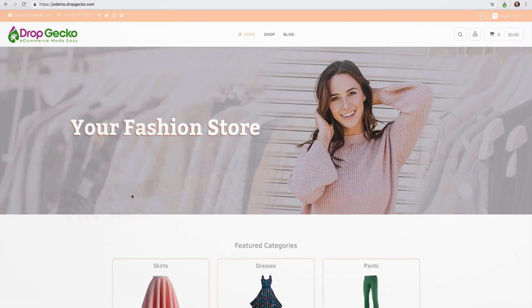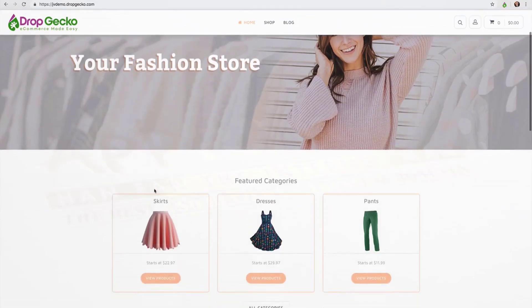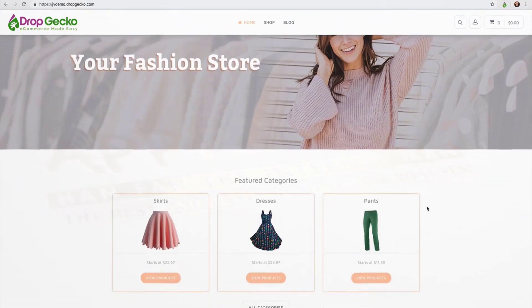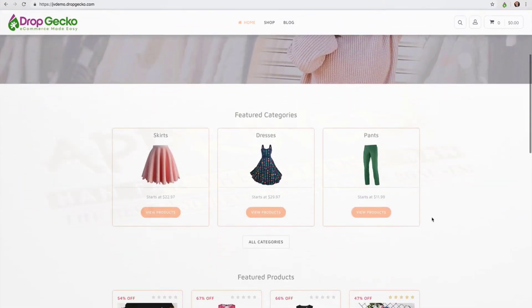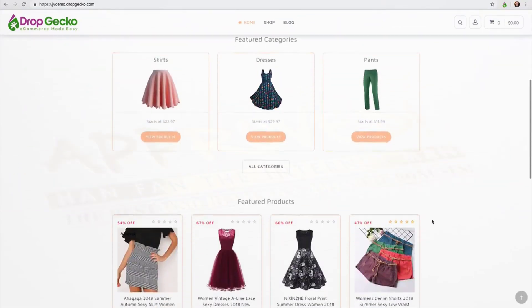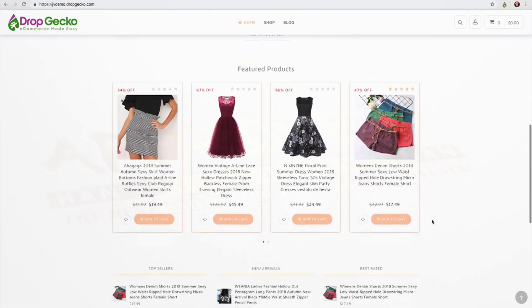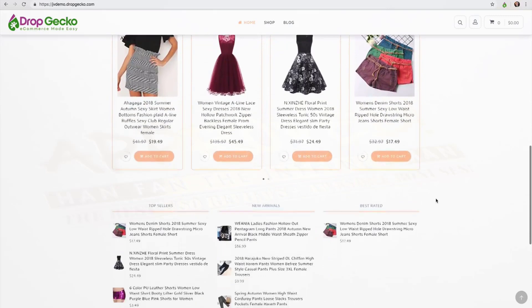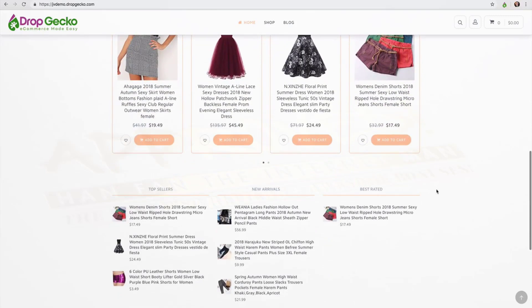Hi there and welcome to the demo video for Dropgecko. During this video I'm going to show you just how easy and quickly you can create your own ecommerce store just like you see right here in just a matter of minutes.